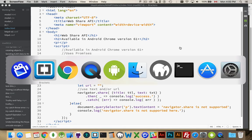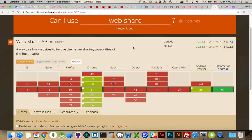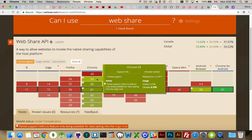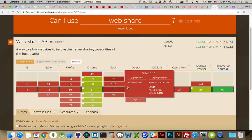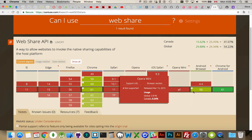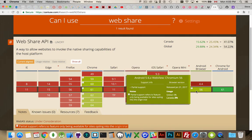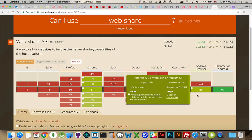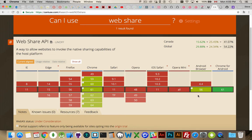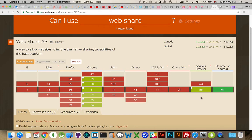Up until now, if I jump over to the browser here using caniuse.com, you can see the last couple versions of Chrome and the Android browser have had support for the Web Share API. The difference is this little note right here. You can use it, but you have to apply for a key to be able to use it.